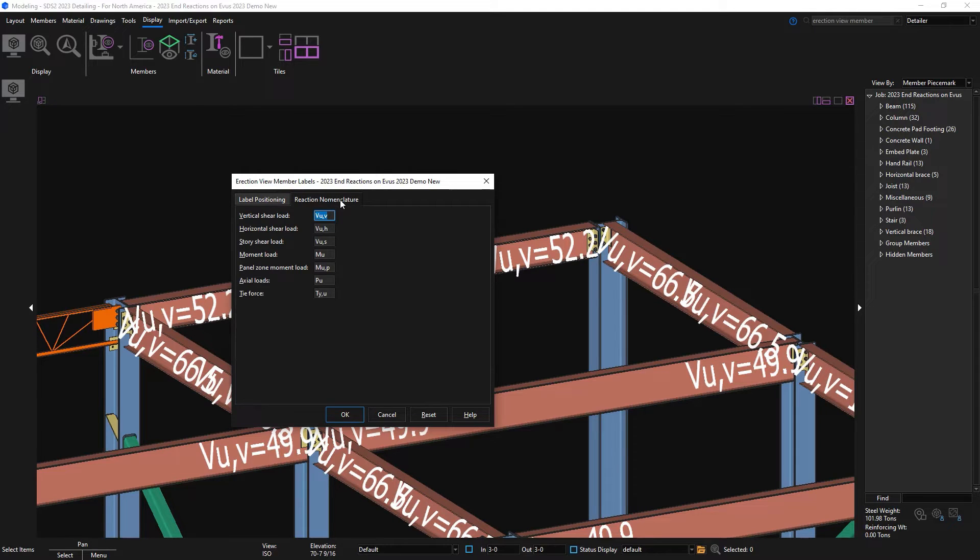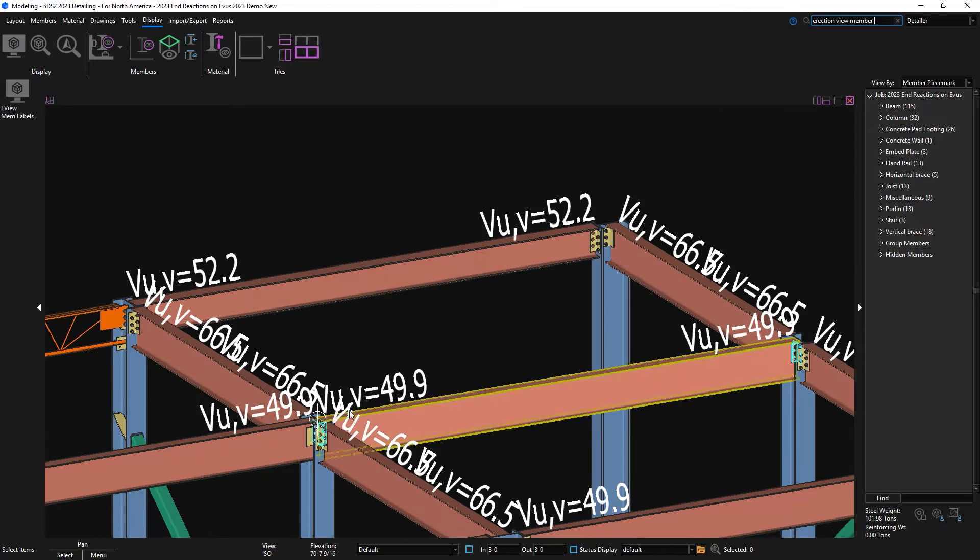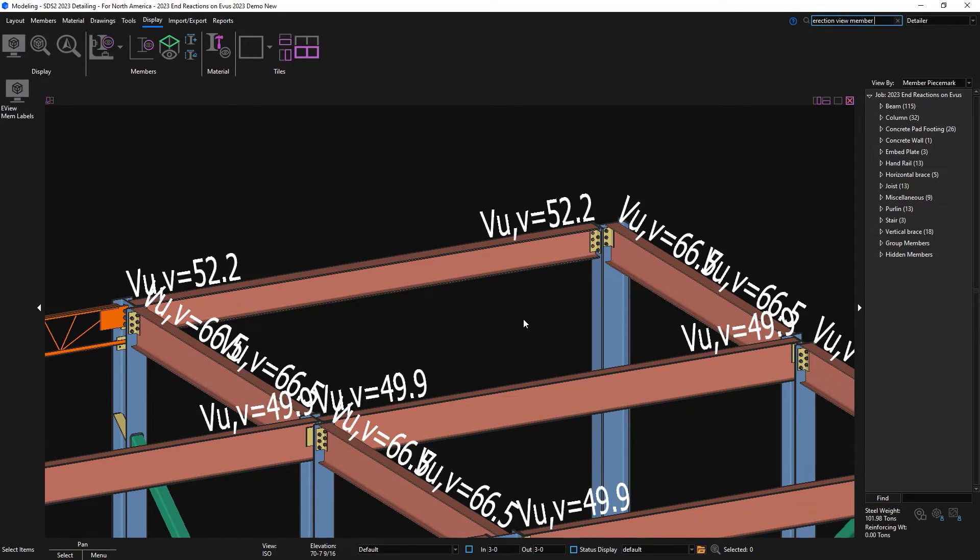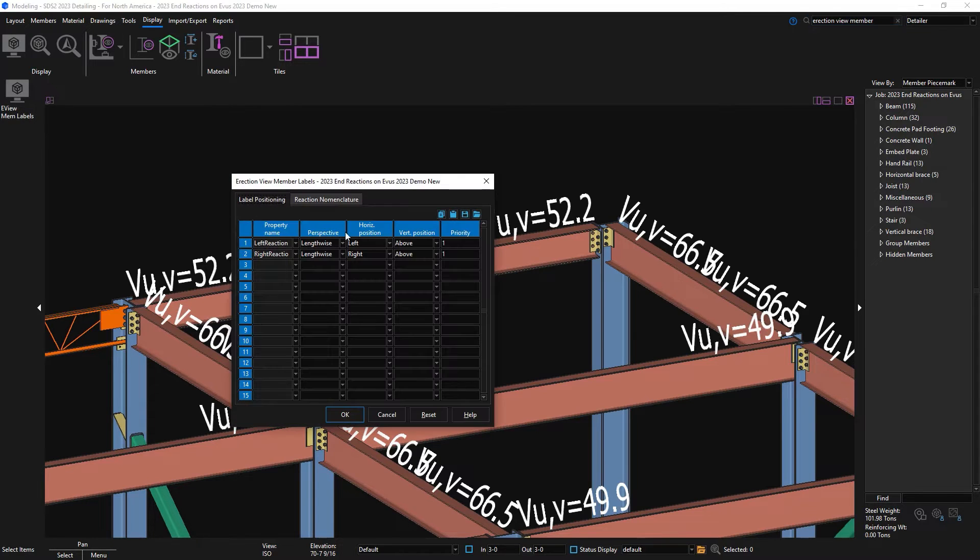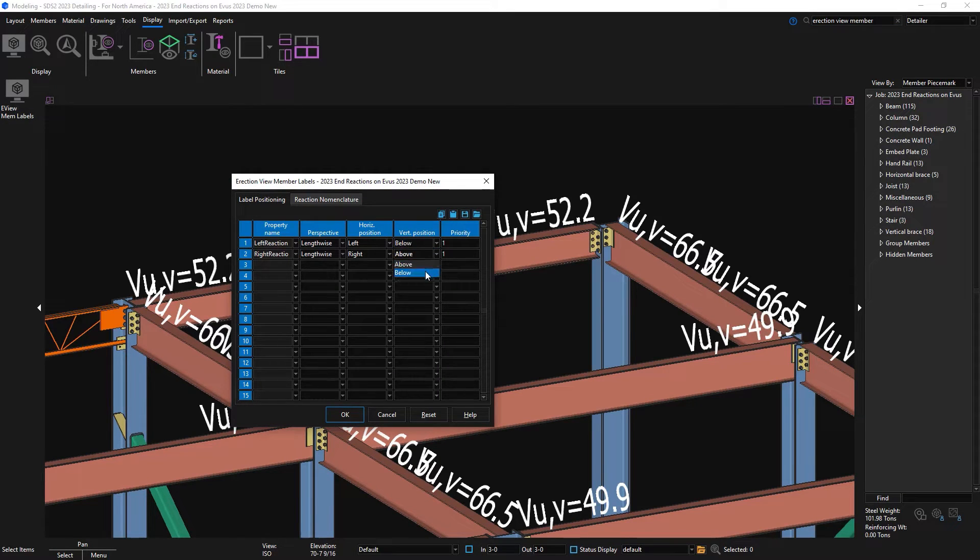I also have my reaction nomenclature tab. You can see once I move it to above, it will change in the model. I'm just going to move this back down really quick.